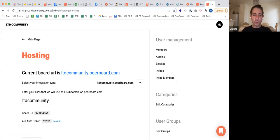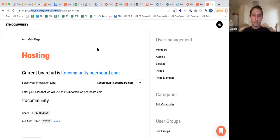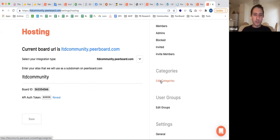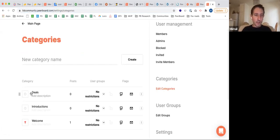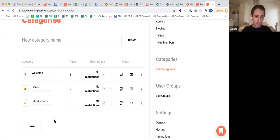Viewers can open ltdcommunitypeerboard.com — I'll send it to the chat — and join this community so you can see how it works from the inside. Going back to categories: we now have a welcome category, deals, and introductions. Let's add some emojis for deals and introductions, and save that.